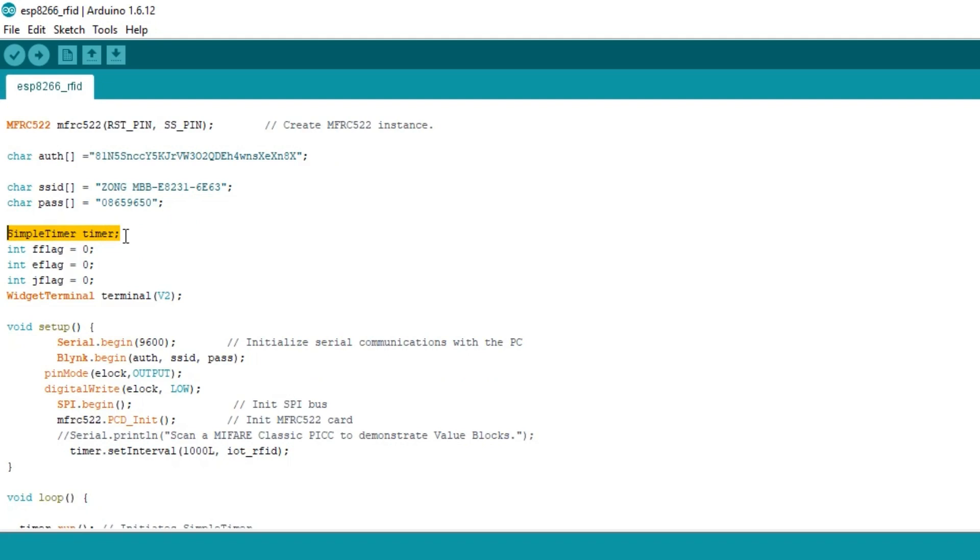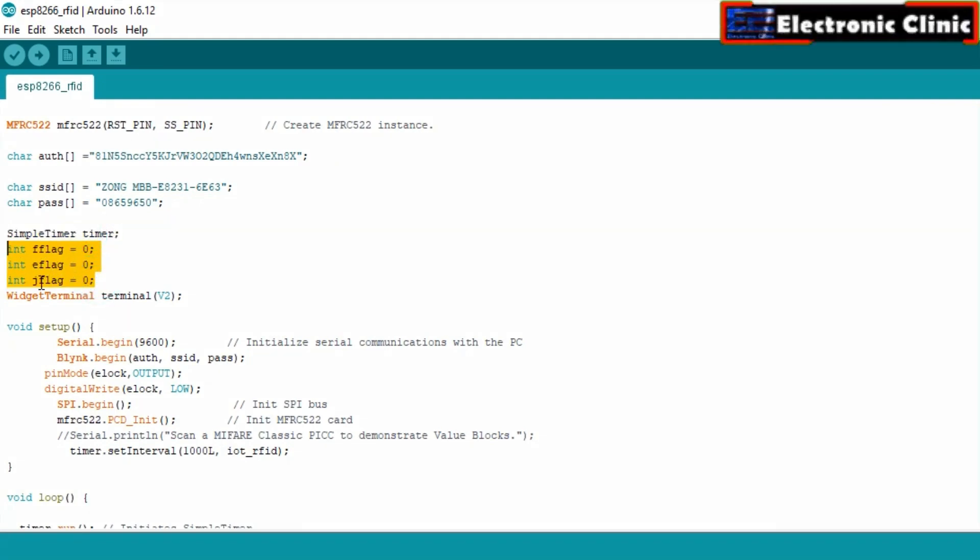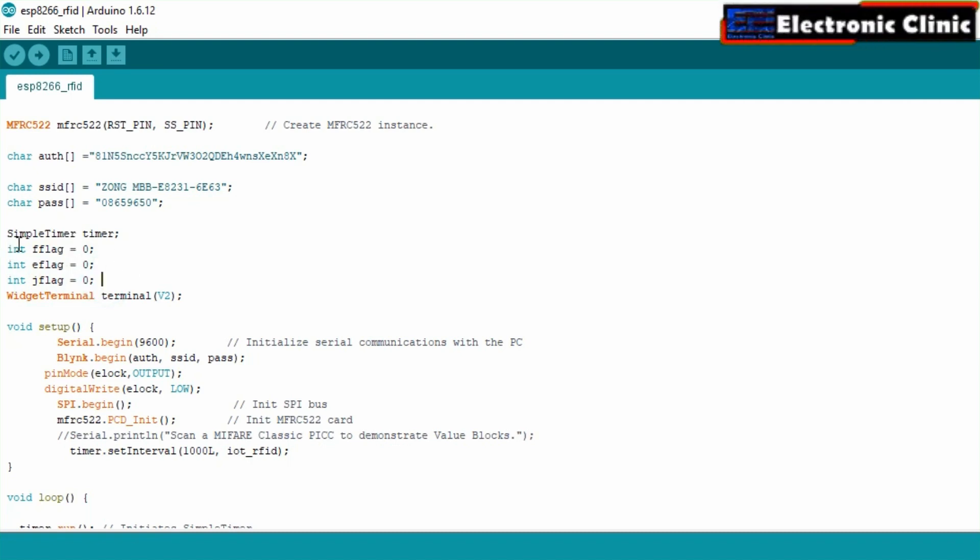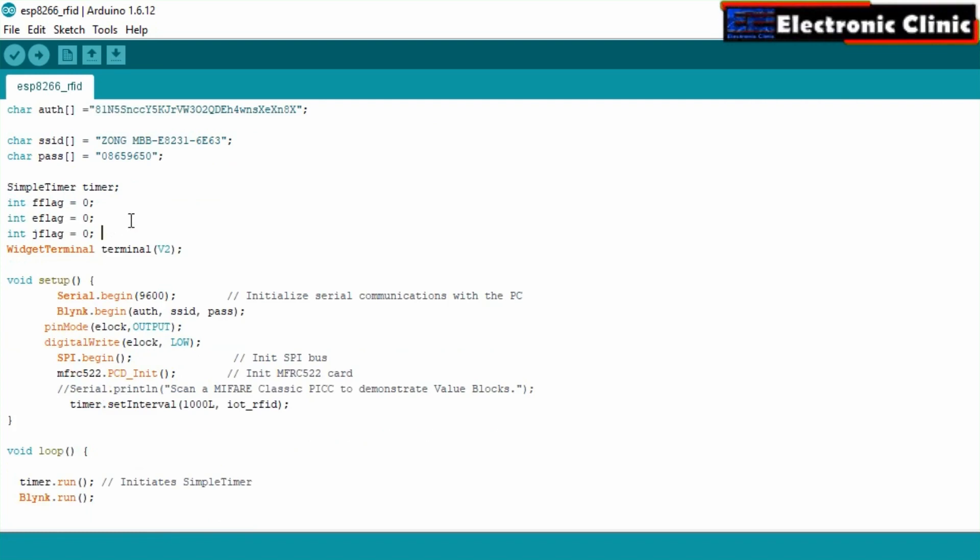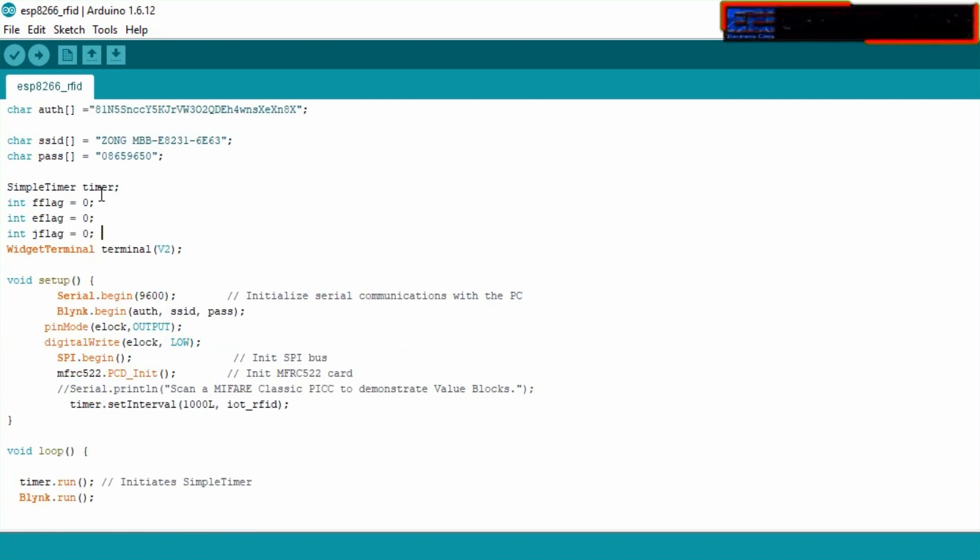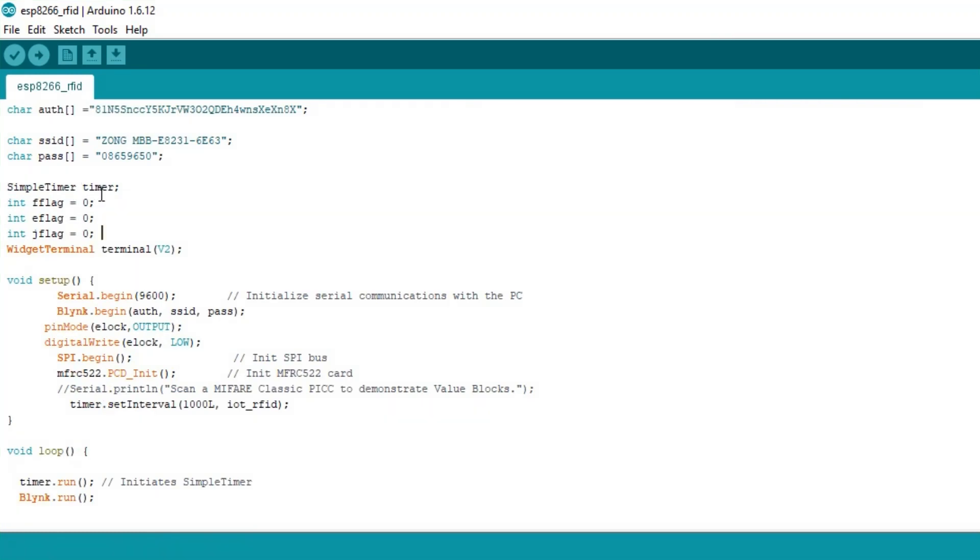Next I defined a timer. FF flag, E flag and J flag are variables of the type integer which will be used as flags. All the flags are assigned zeros, which means that by default the users have no access to control the electronic lock.